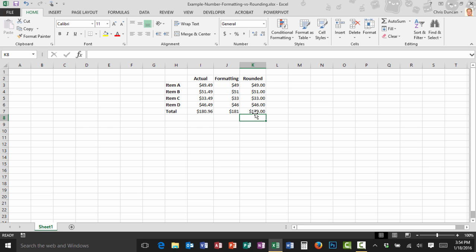So if you've got a problem with numbers that just aren't adding up even though they seem like everything else is working fine, check and see if you're using number formatting or if you're actually rounding the numbers and find out if you've got a problem with precision.